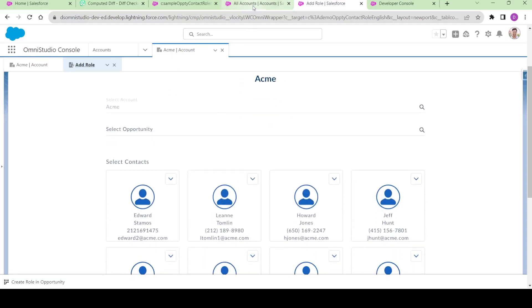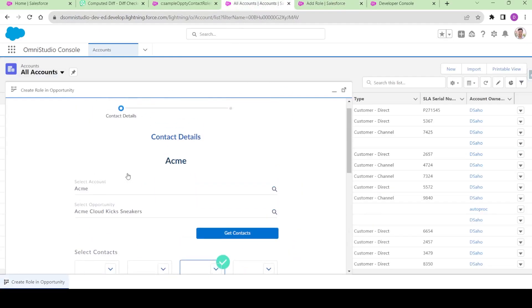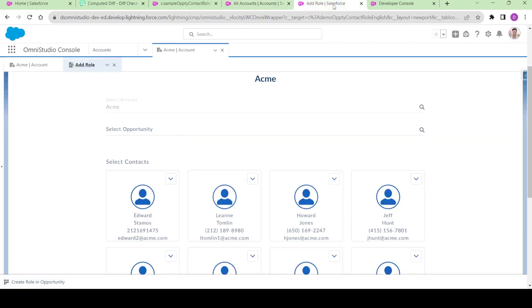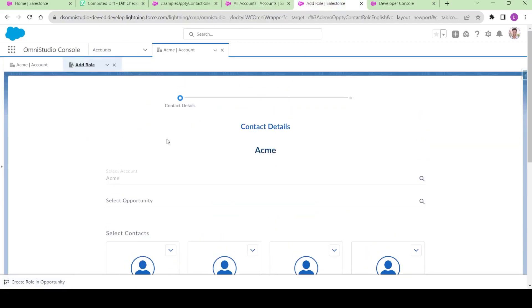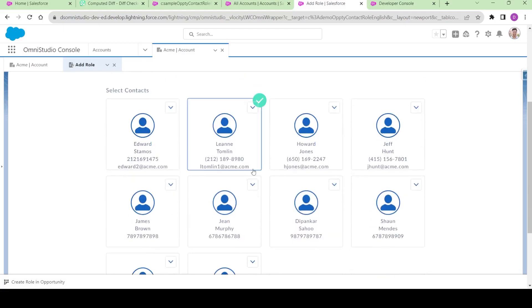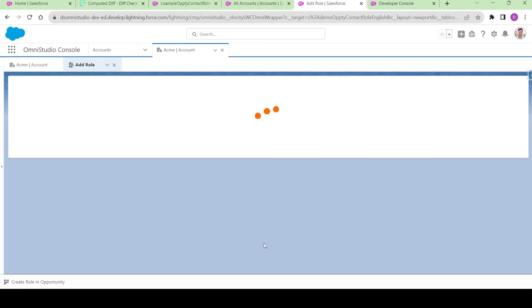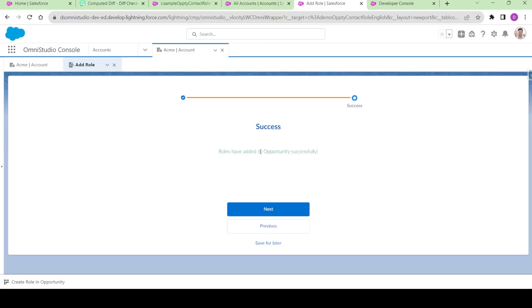If I come to this tab, you see the user is able to select an account, but since you're already launching it from a particular account, it's a read-only field. We're only letting the user select the opportunity, and once the user selects the opportunity, new opportunity contact roles will be created.